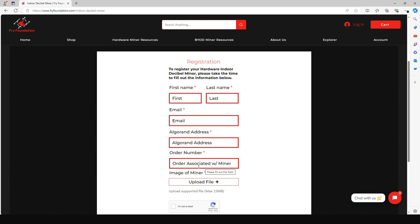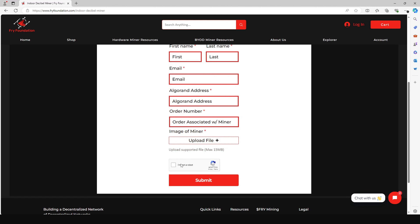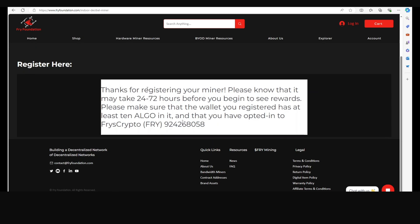Your order number comes from the order confirmation email you received when you ordered the miner. Click Upload to upload a photo of the miner — you can take a picture with your phone. Check that you're not a robot and submit the form.